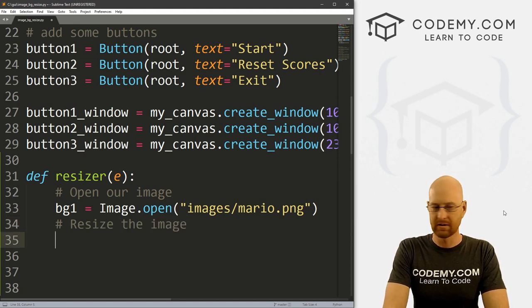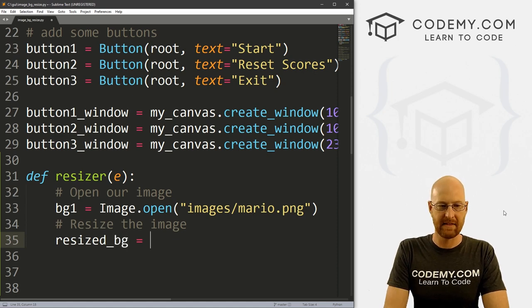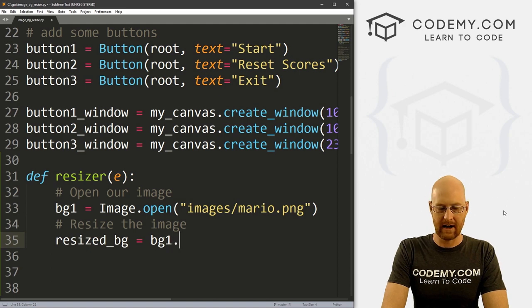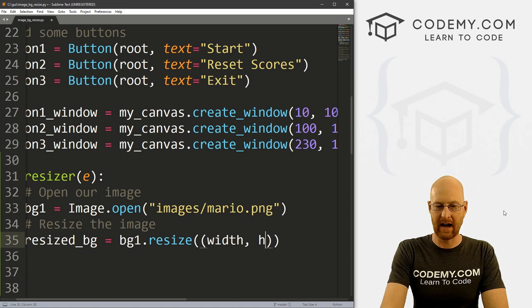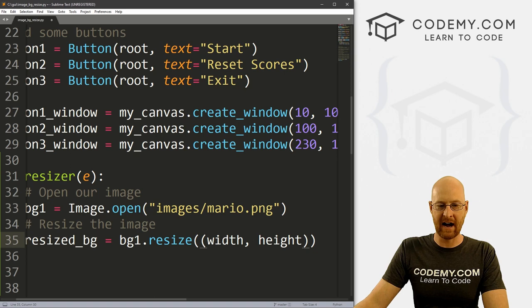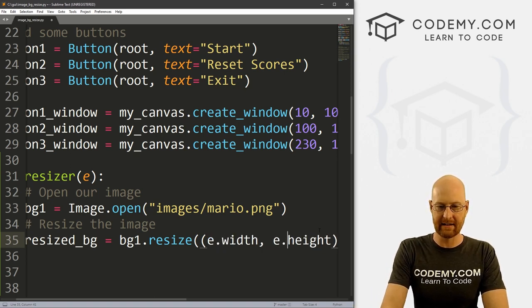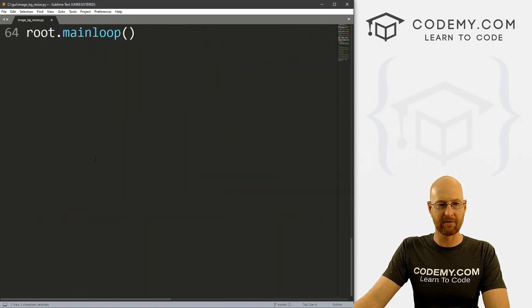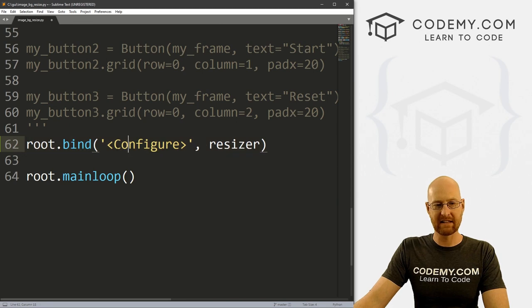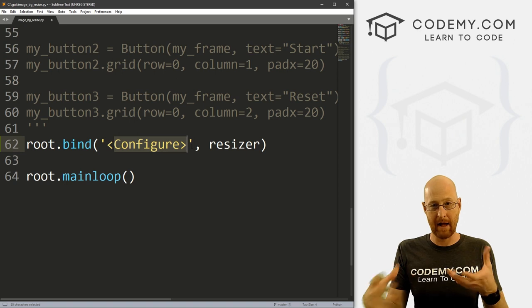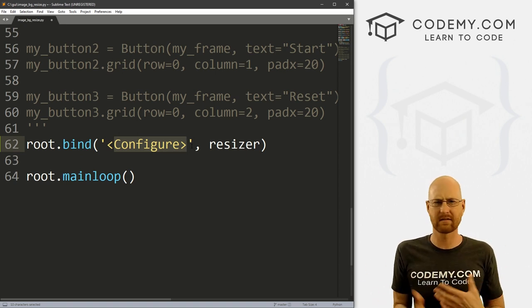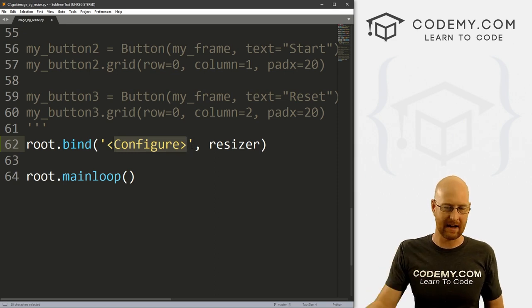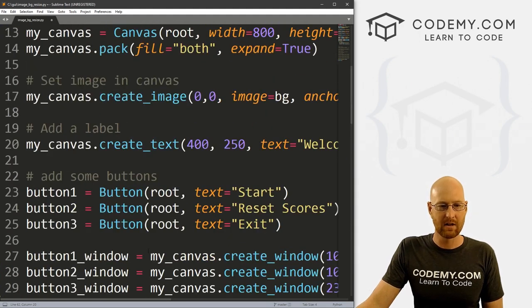All right, so I'm going to call this resized_bg. And that's just going to be bg1.resize, and we can pass in the width and the height that we want. But it's not just width and height, it's going to be e.width and e.height. And we're getting that from right here, which ultimately we're getting from this thing, right? We're passing the event of the app being resized. And when we do, it passes a height and a width as e.width and e.height. We looked at this two or three videos ago. If you didn't see that, check the playlist. There's a link in the comment section below, you can learn all about this configure thing.